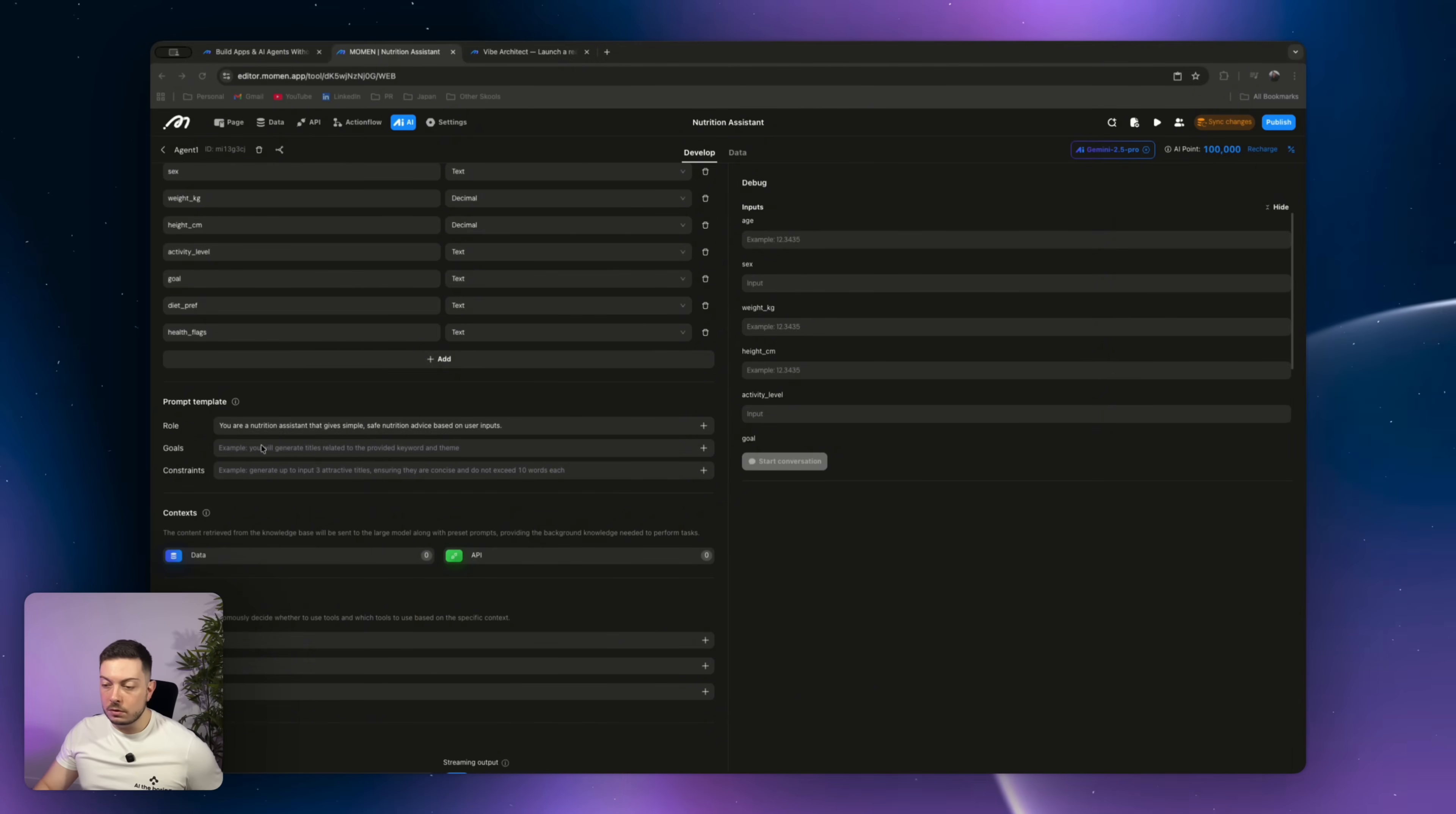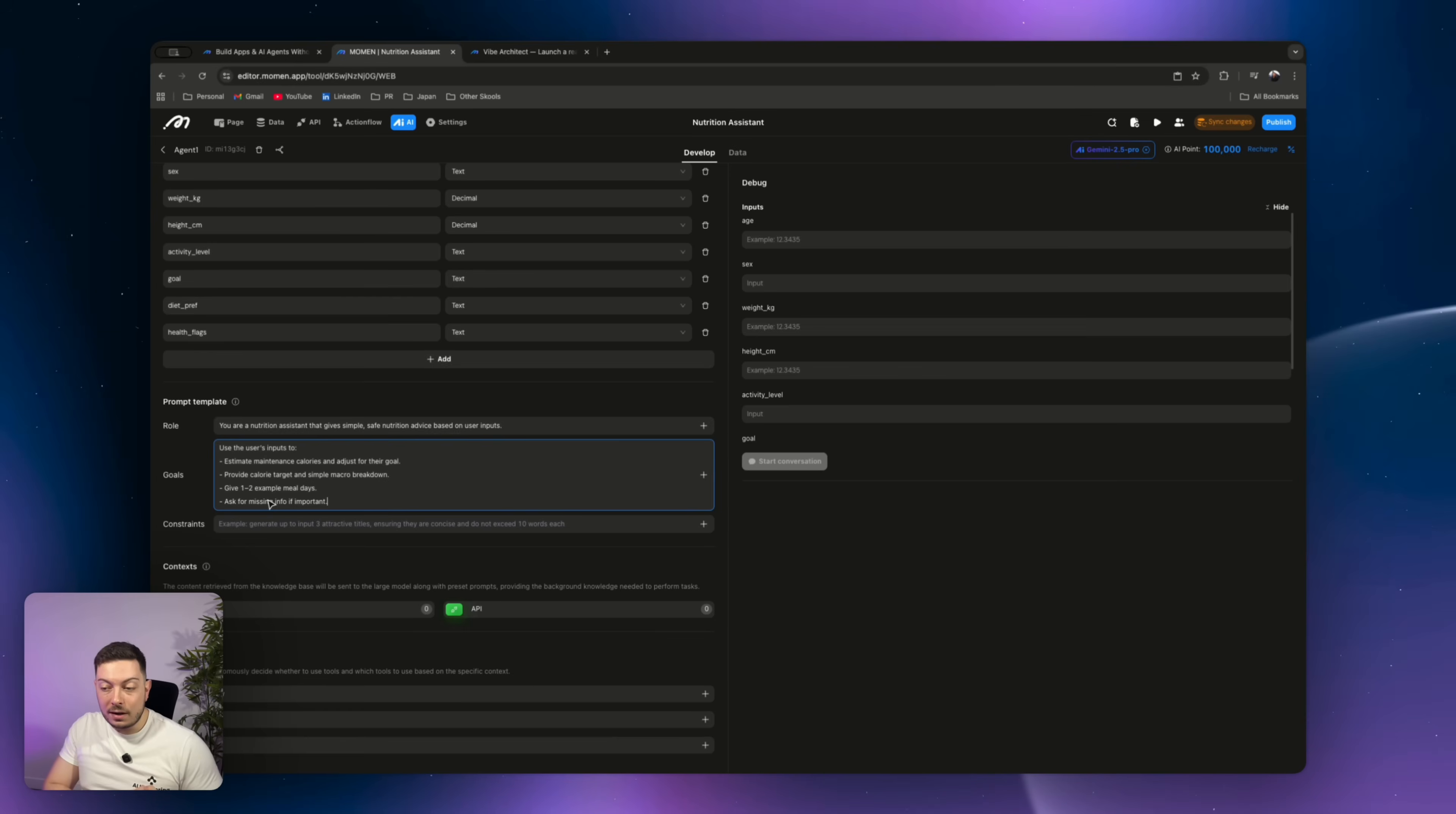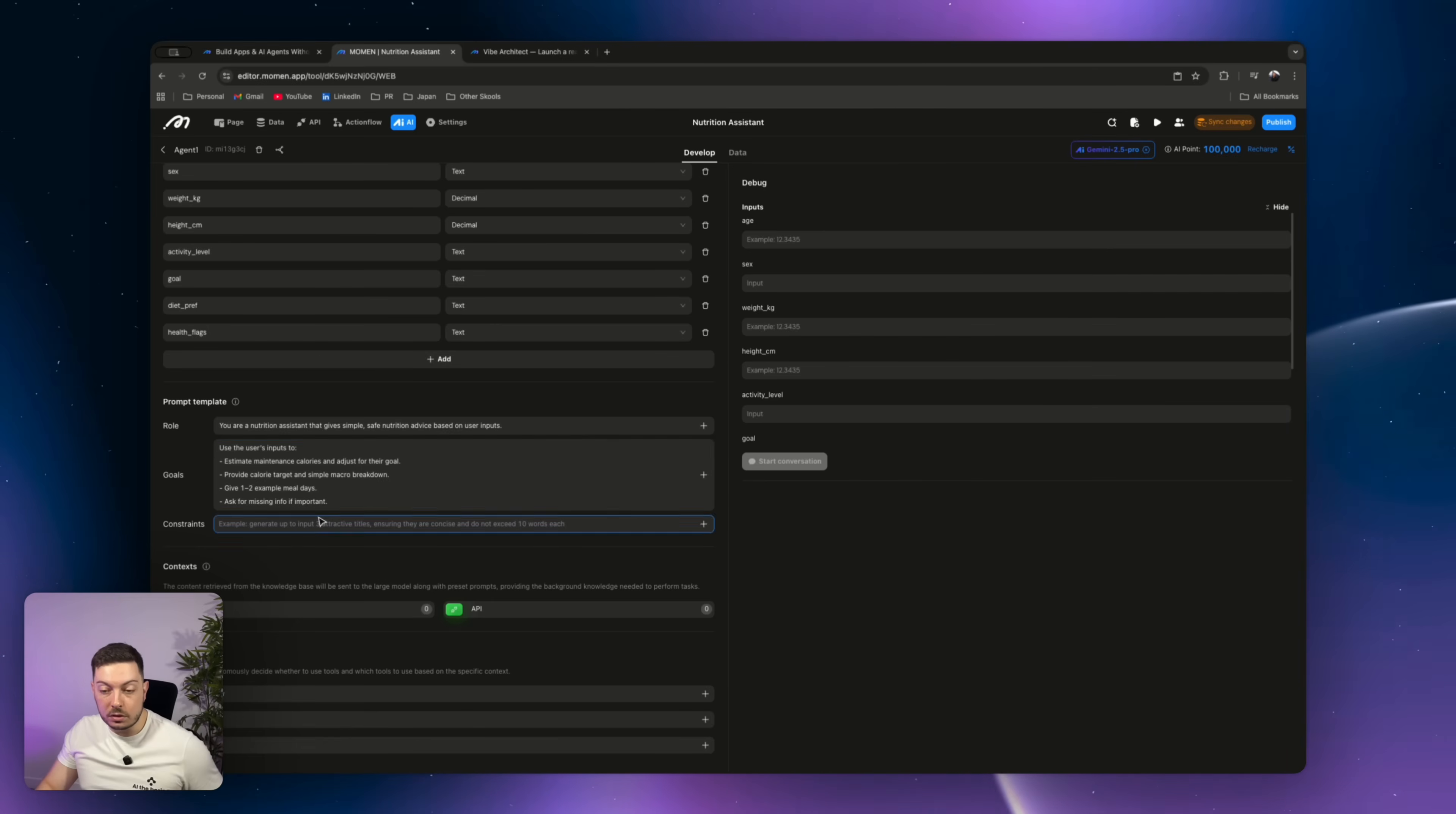Then our goals. I've written these out as well. Our goals here are going to be very simple. Use the user's inputs, all the inputs that we've set to estimate the maintenance calories and adjust for their goals. Provide calorie target and simple macro breakdown. Give one to two examples of meal days that they can consider. And ask for any missing information if it's important.